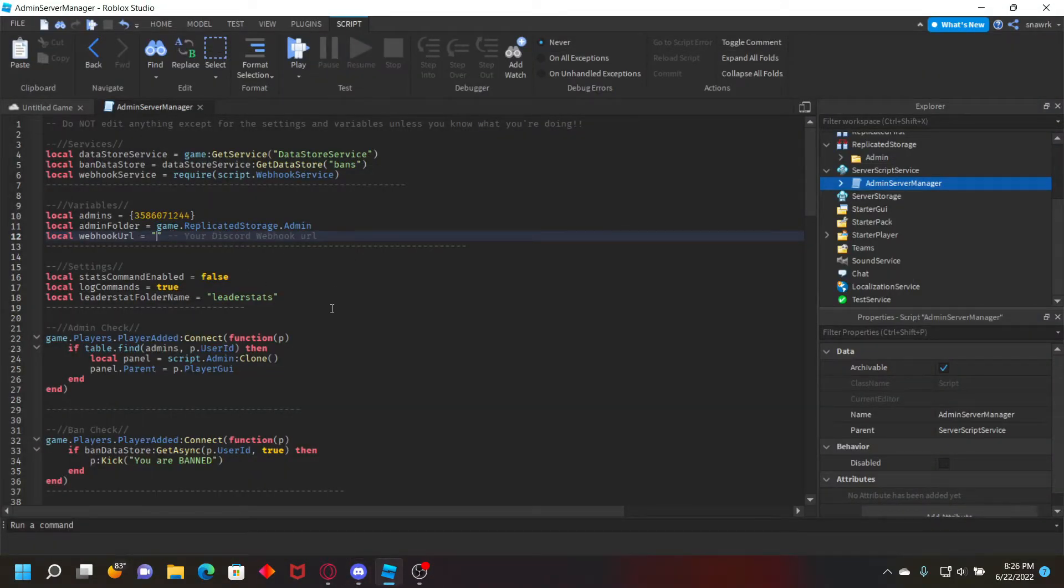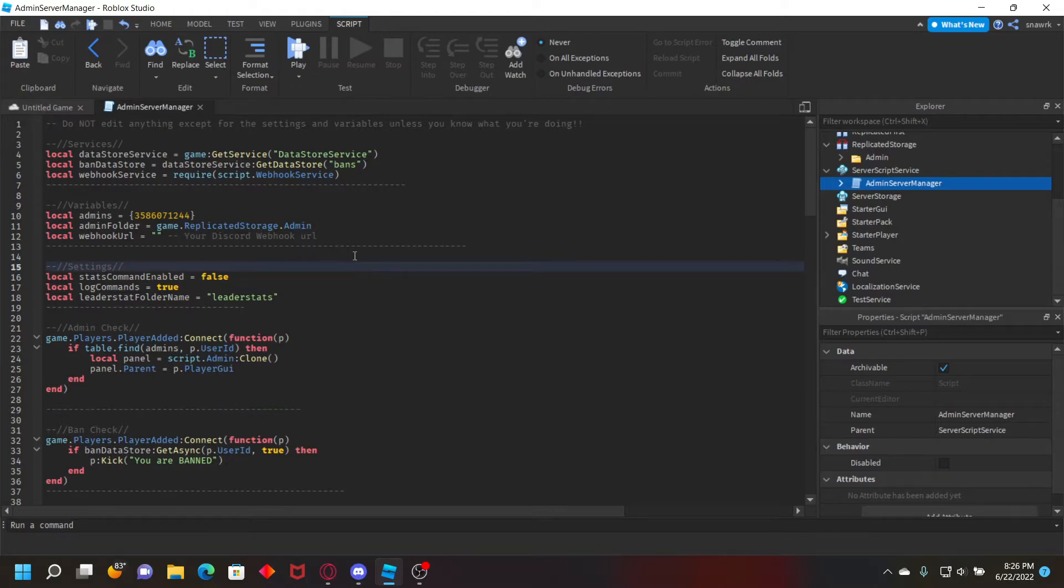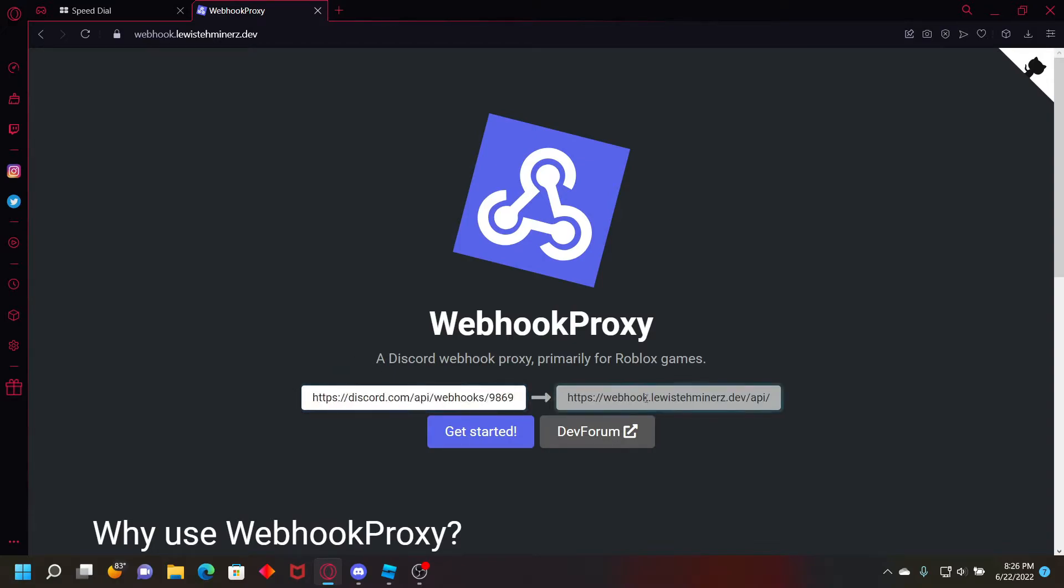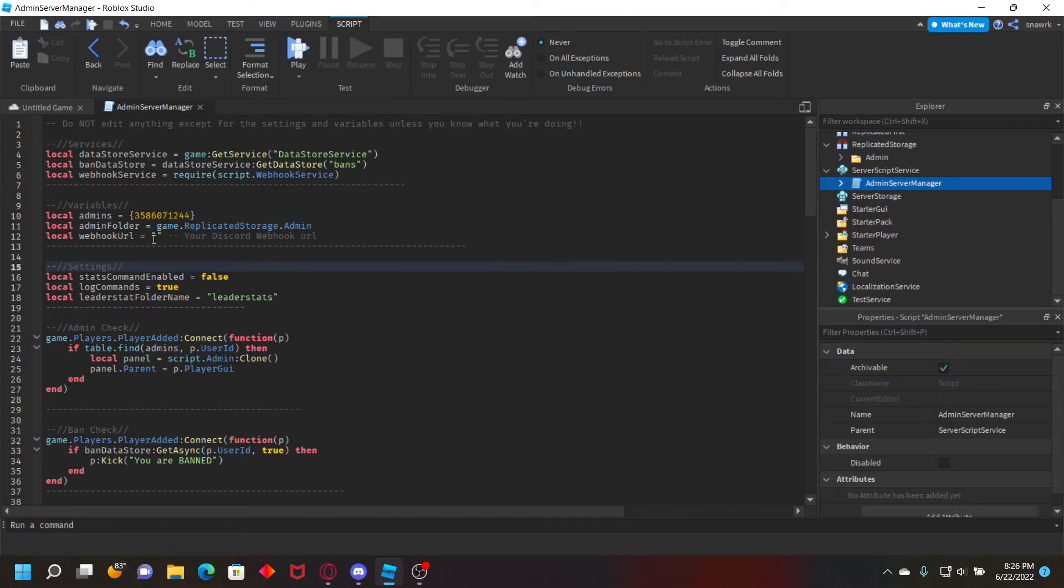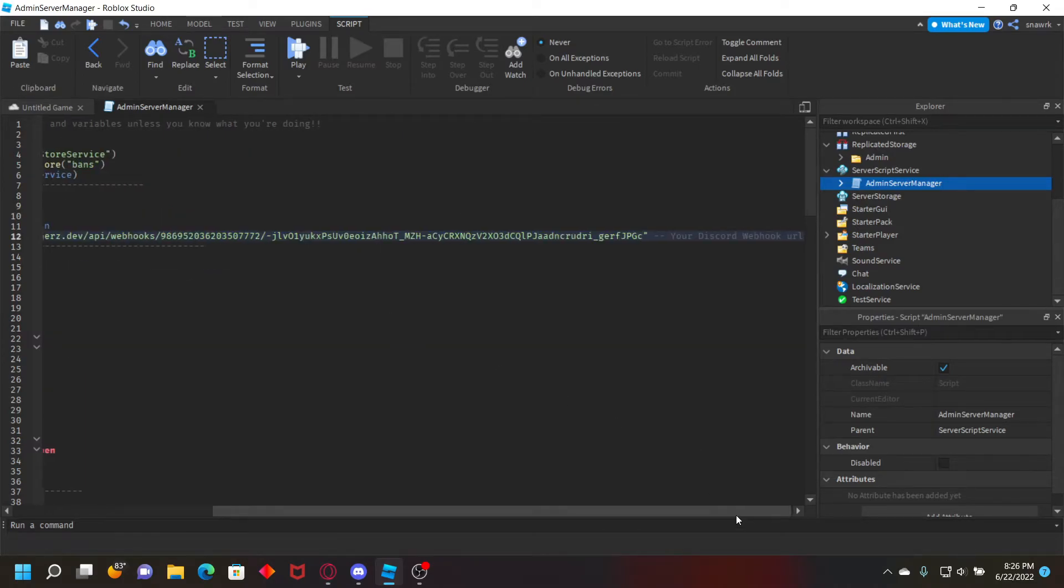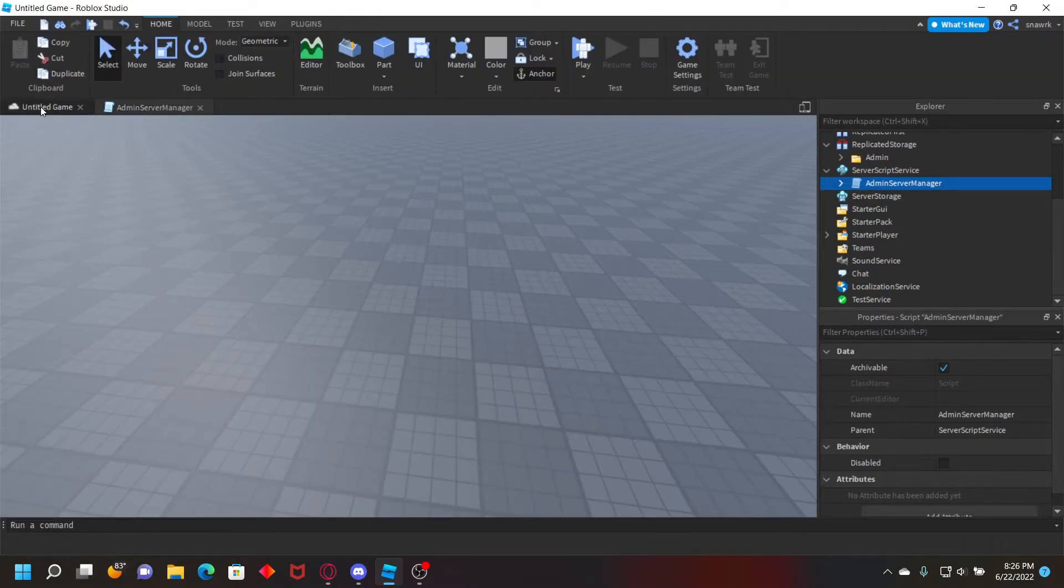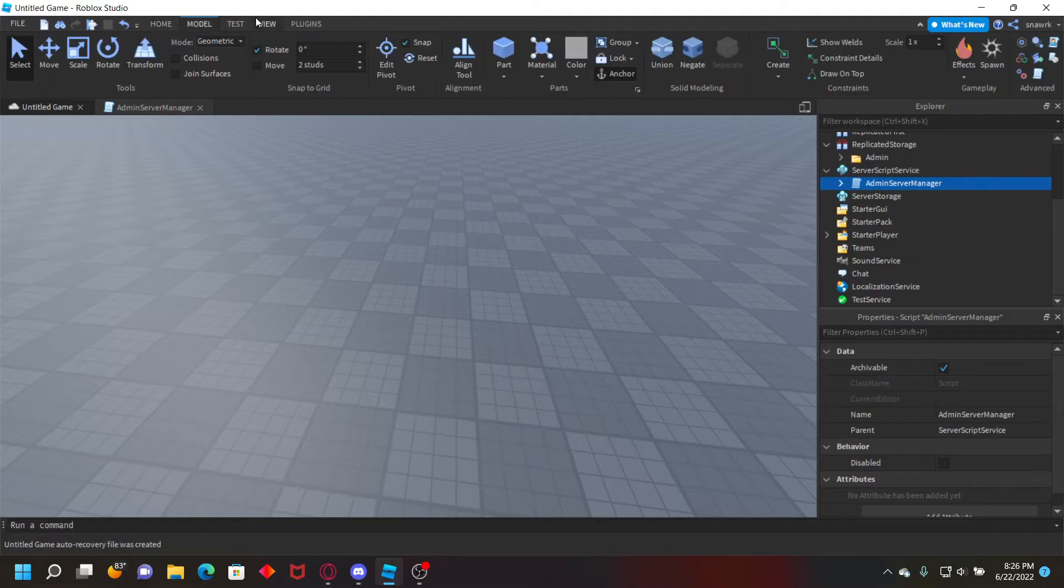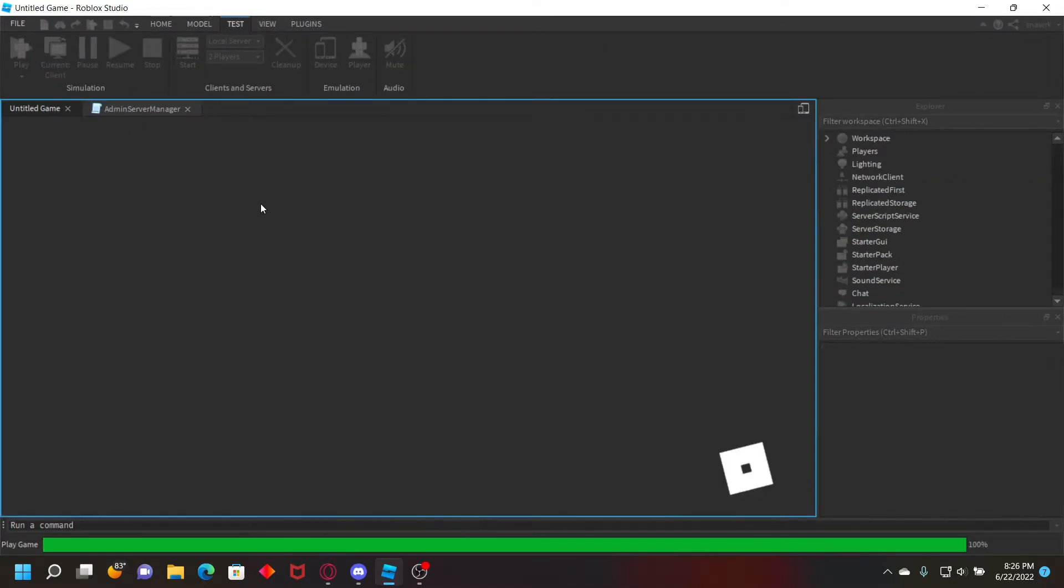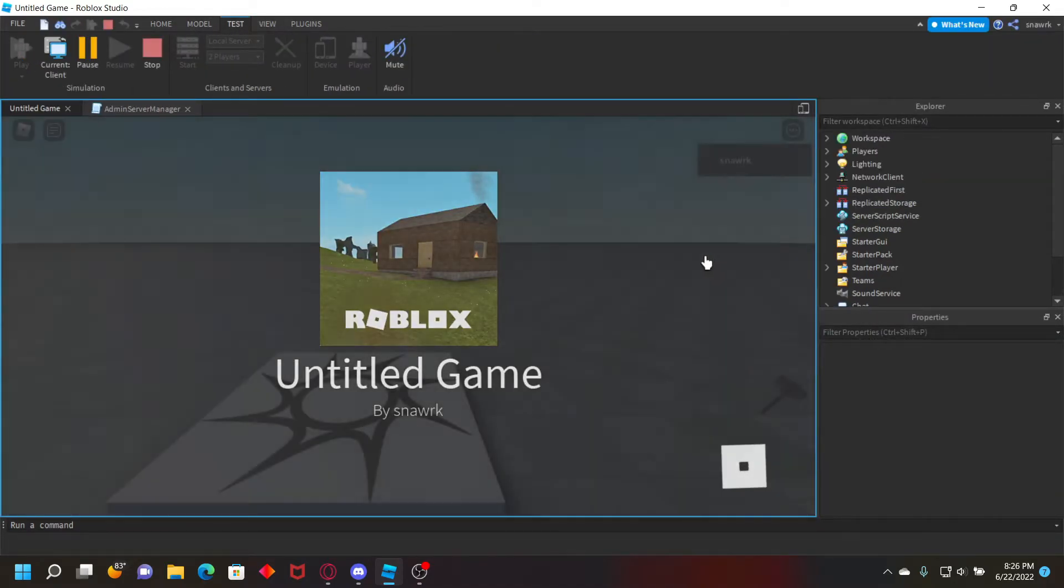Now we're going to be using a different proxy for this one. It's a lot more simpler to use. Just go to the website link in the description, and it's pretty much just step by step. Once you're on the website where it says webhook URL, just paste your webhook URL and then copy the new one and then paste it right there.